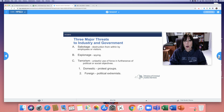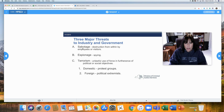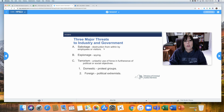If you recall from the objectives at the very beginning of this unit, you need to know the definition of these three terms. These are the three major threats to industry and government. Sabotage is defined as the destruction from within by employees or visitors — you purposely harm something on the company property.